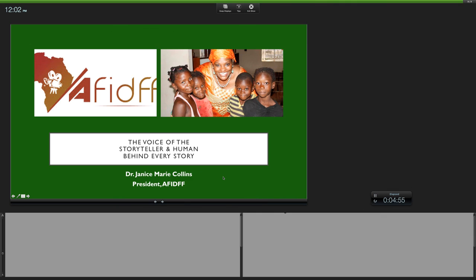Okay, next up is the voice of the human being behind the story. Alright? Great!